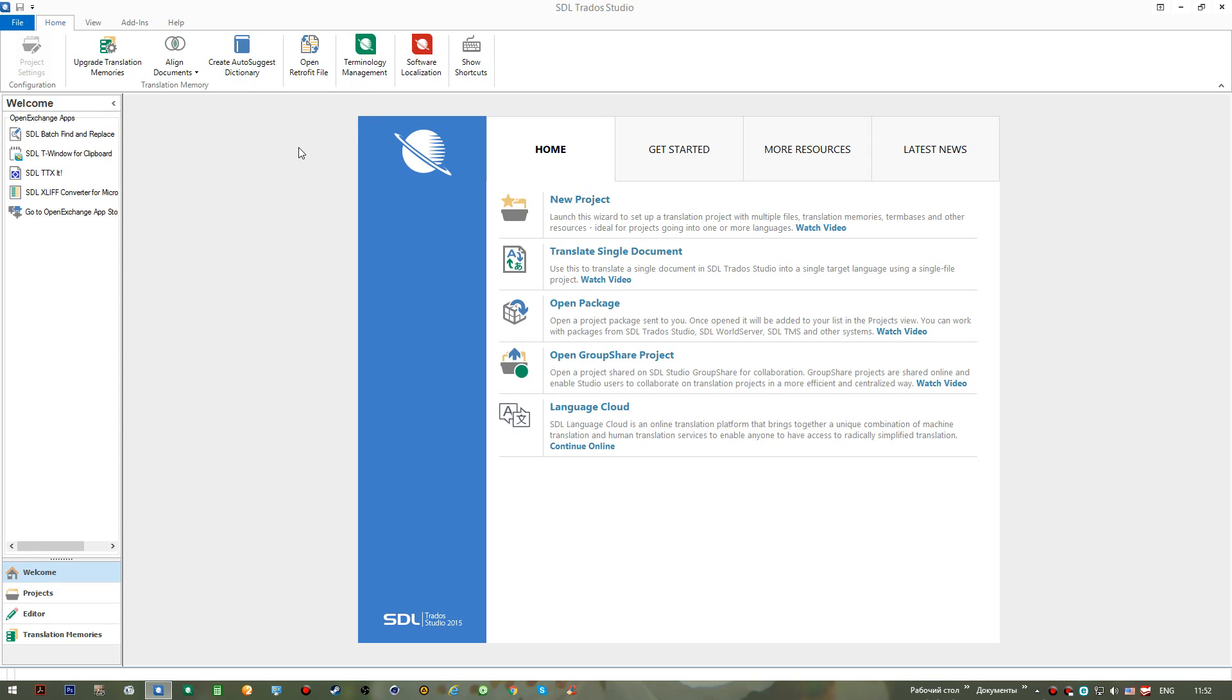I think that probably this is it for the introduction. In my next video we will learn what the main interface is and we will run through the main features of the application and see how it works.